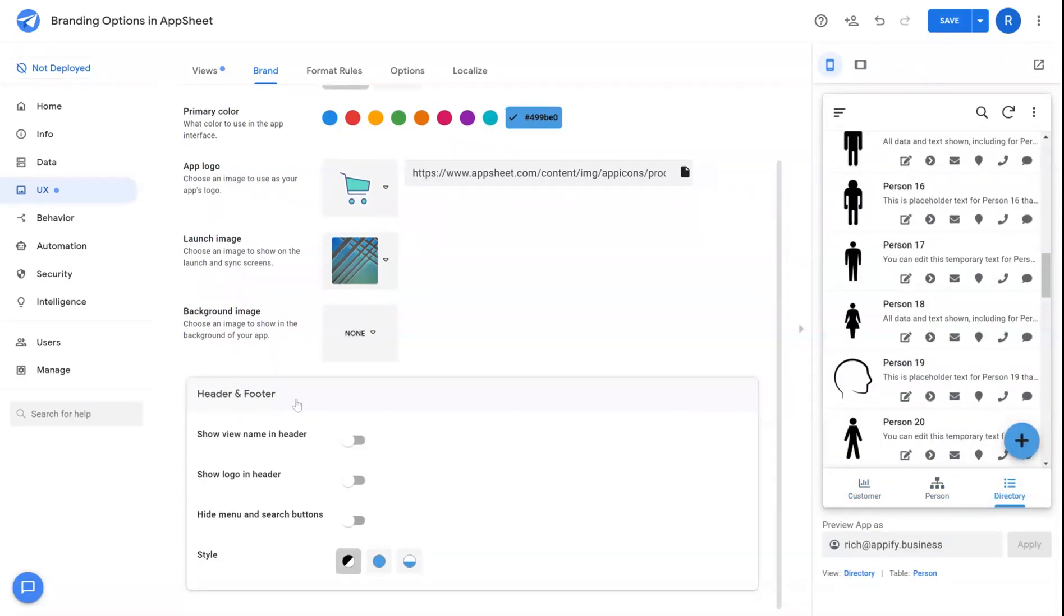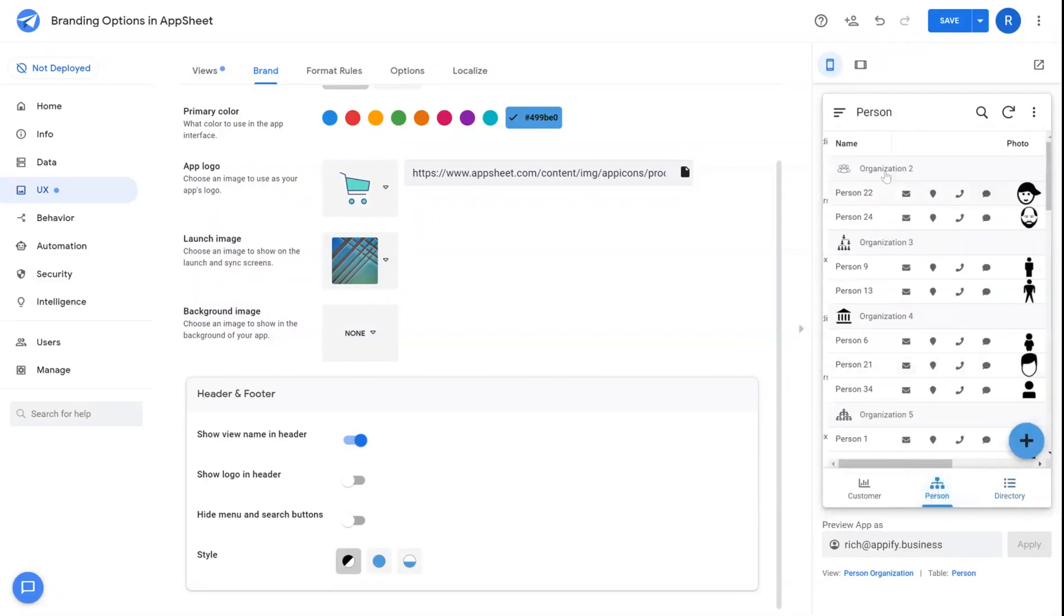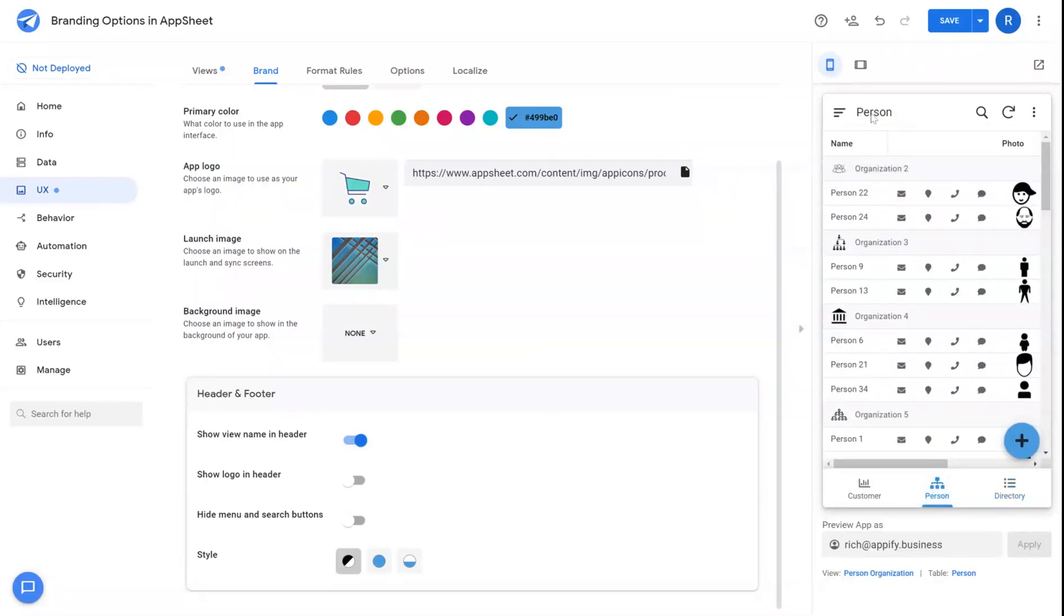Under header and footer, you have the option to turn on the ability to show the view name in the header. This will place whatever view you're in, and as you click through that view, the name of that view will show on the top banner of your application.